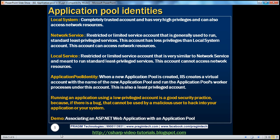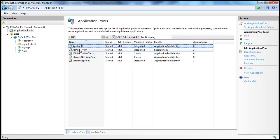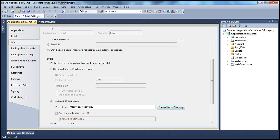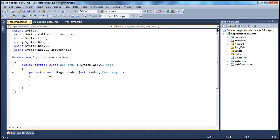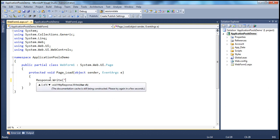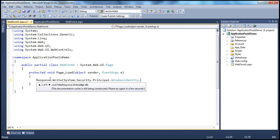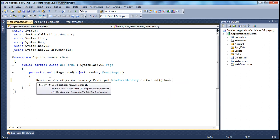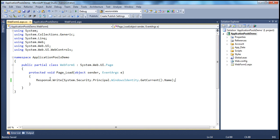Application Pool Identity: whenever a new application pool is created, IIS creates a virtual account with the name of the new application pool and runs the application pool's worker process under this account. This is also a least-privileged account. So when we created app pool one, it automatically creates a virtual account named app pool one. To see this, I can come to web form 1, view code, and write response.write with System.Security.Principal.WindowsIdentity.GetCurrent().Name to print the current user account executing our code.